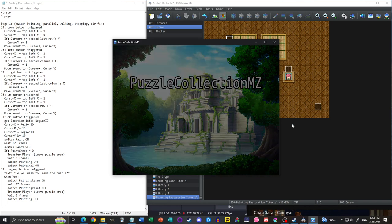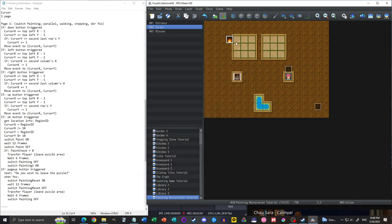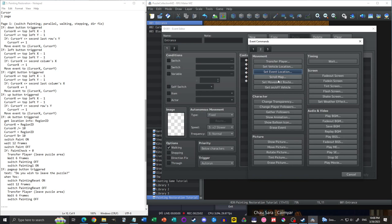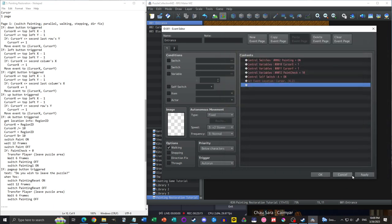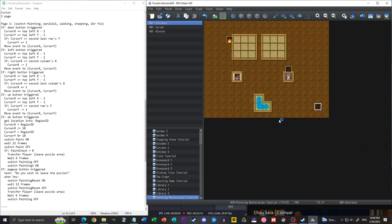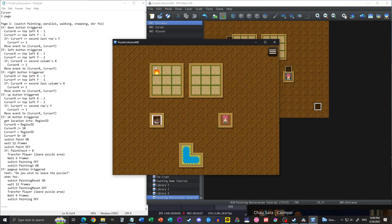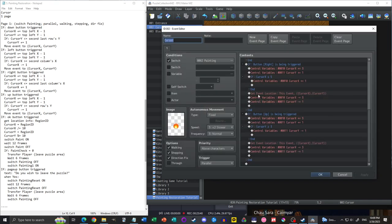Testing confirms movement is working. We also notice the cursor starts in the wrong spot, so in our entrance event we add a 'set event location' call to position the cursor at the correct starting tile. Alternatively, you could have another page in the cursor event that auto-runs when entering the scene and moves it there — that's probably the better approach.